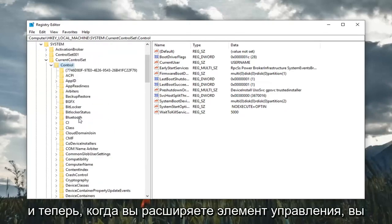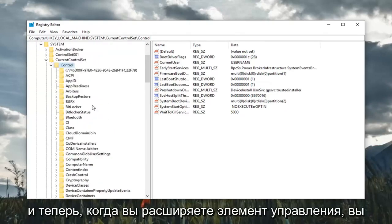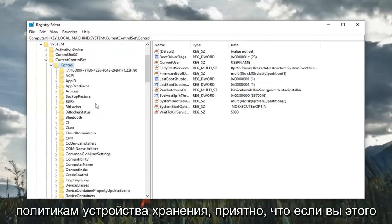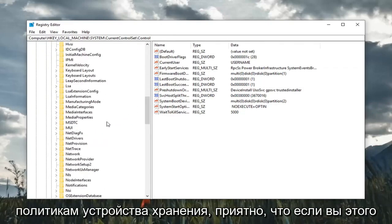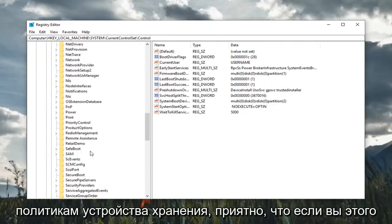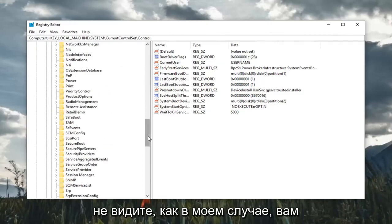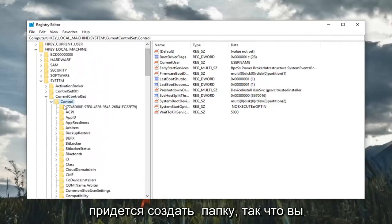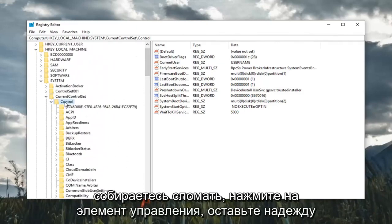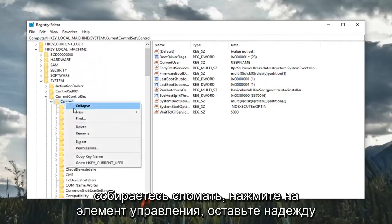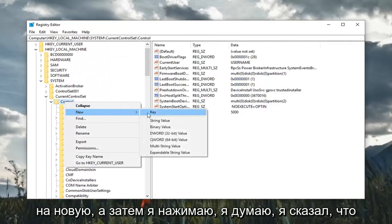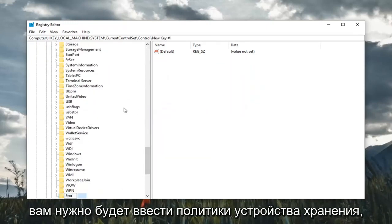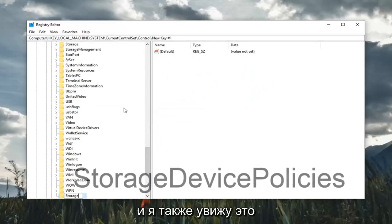Now that you've expanded control, you want to look for something that says StorageDevicePolicies. Please note, if you do not see it, as in my case, you're going to have to create the folder. You're going to right click on control, left click on new, and then select key. You're going to have to type in StorageDevicePolicies.